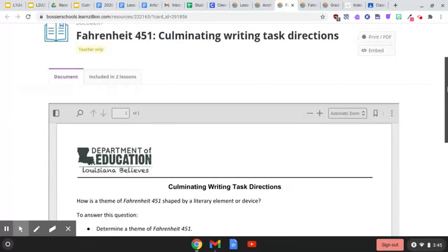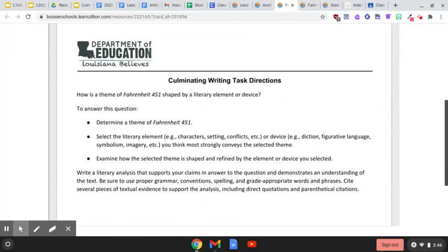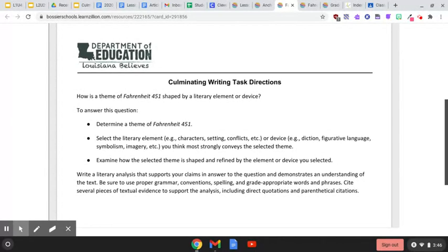Let's look at our prompt first. Culminating writing task directions: How is a theme of Fahrenheit 451 shaped by a literary element or device? To answer this question, we need to determine a theme of Fahrenheit 451. We need to select the literary element — for example, characters, setting, conflicts, etc. — or device, such as diction, figurative language, symbolism, imagery, etc., that you think most strongly conveys the selected theme.